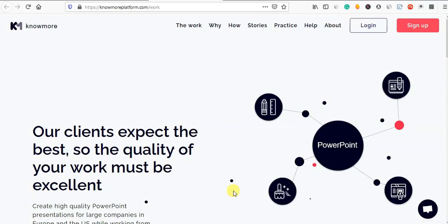Welcome friends! I will show you a super awesome video on how to make a PowerPoint presentation.